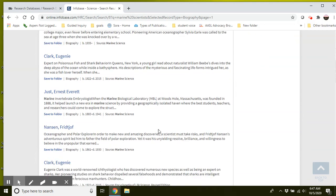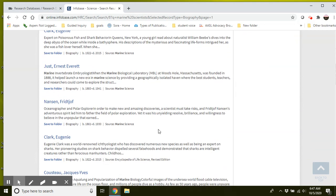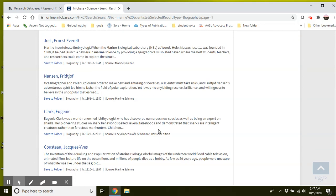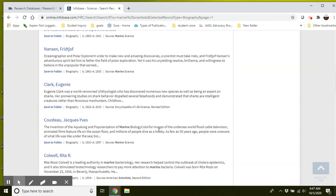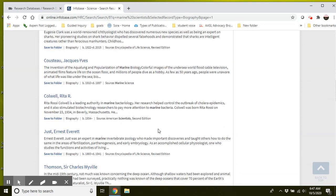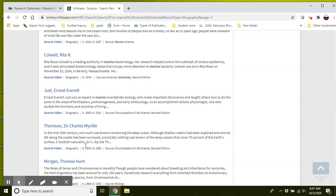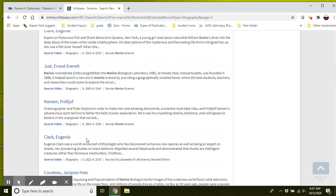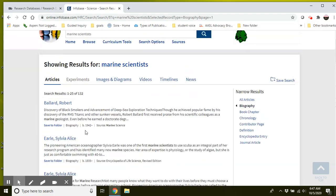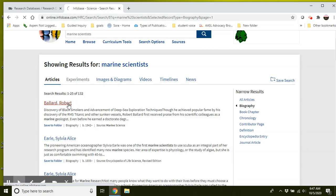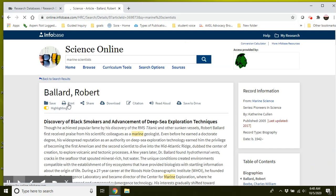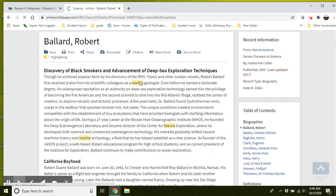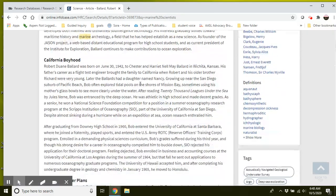So most of these are going to be brief overviews about the scientists. So you can click on different ones and browse. Say if you find one that you're interested in, let's try this Robert Ballard. Read a little bit about him.